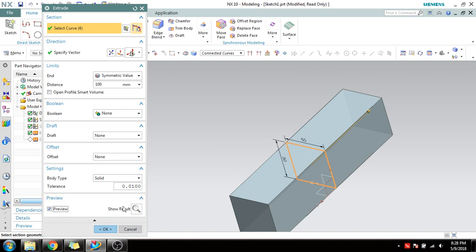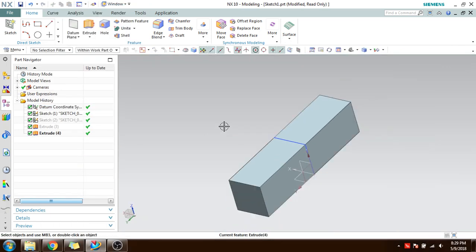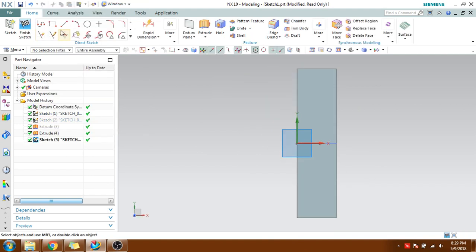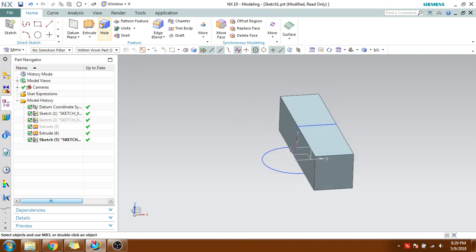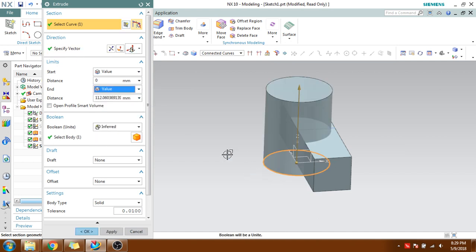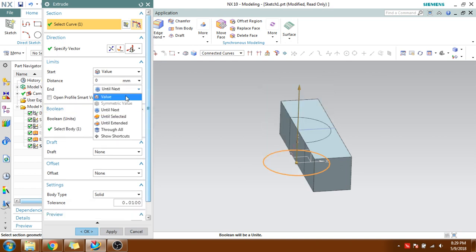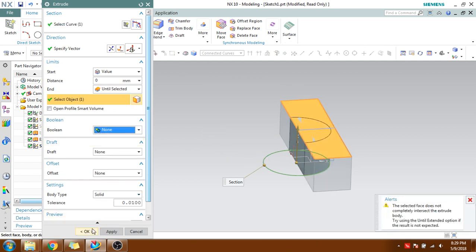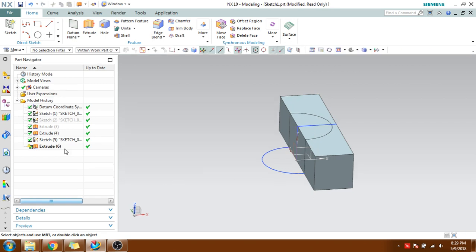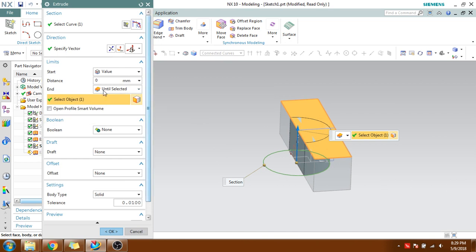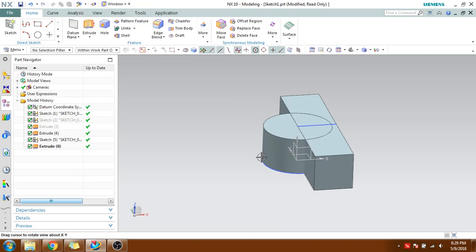Now we will go to Boolean options. For that I need one more body. I created one more body on this sketch — I'll take a circle and draw it here. I'll extrude it using 'Until Selected' until this face, making sure that None is selected for Boolean, and click OK. I'll give a value and click OK. Now you can see there are two separate bodies.